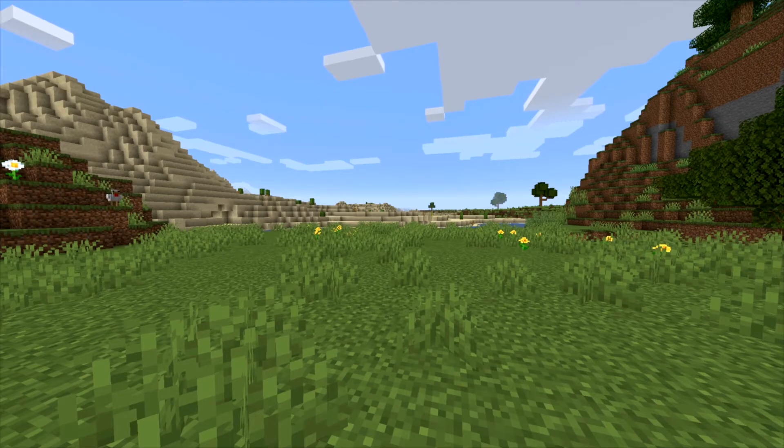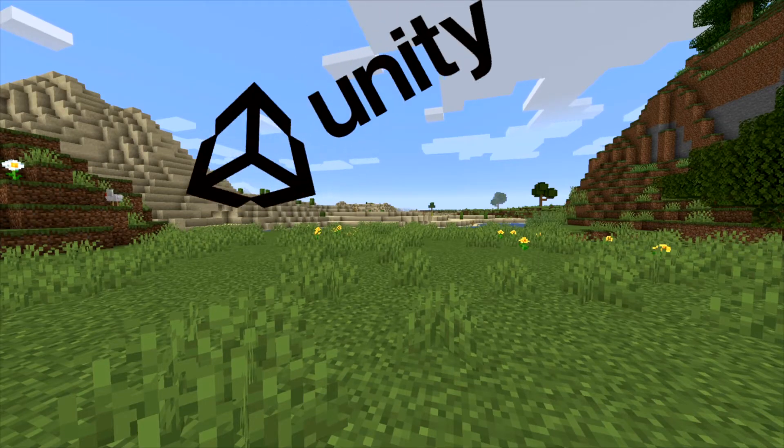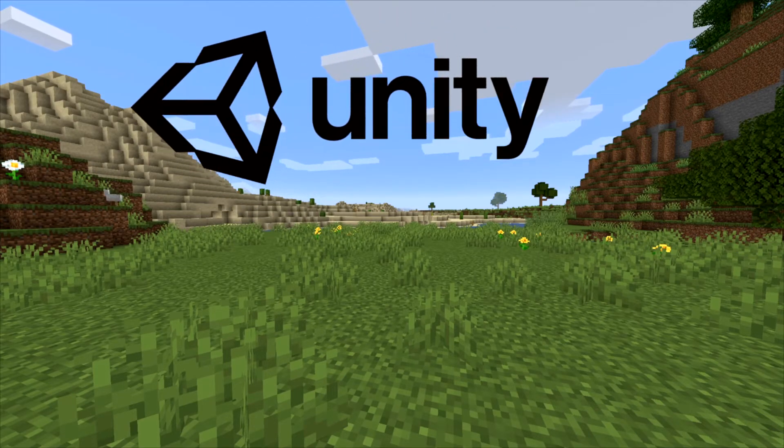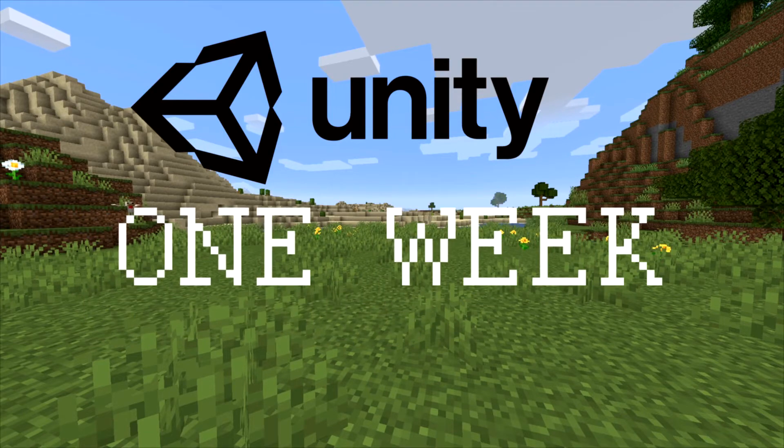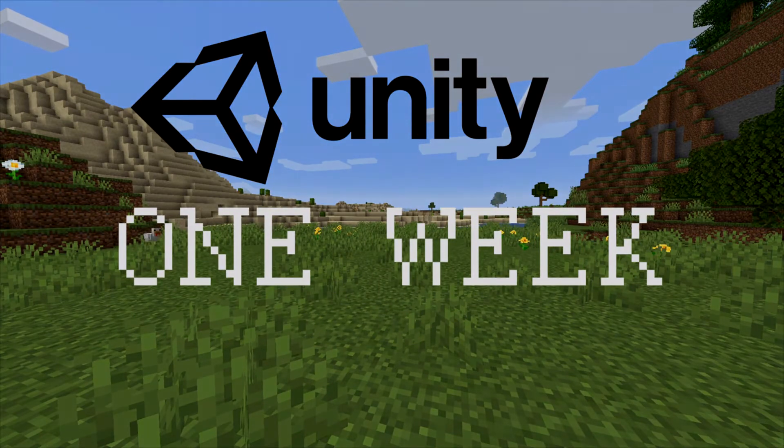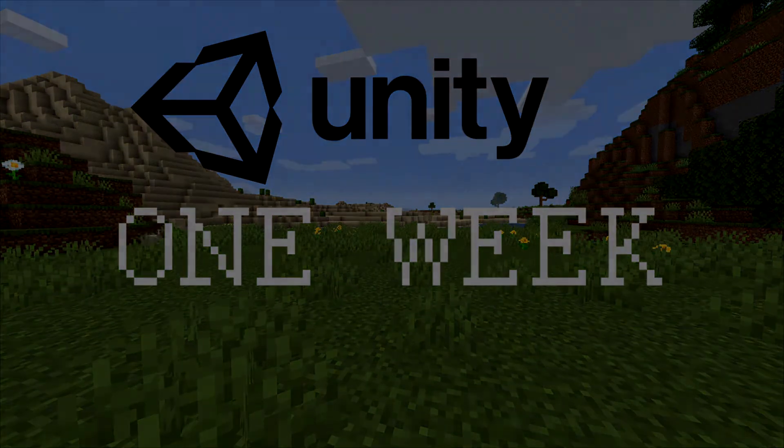Hello! Today I'm starting a new series where I will create Minecraft in one week with Unity. Each episode will represent one day of development, let's get started.